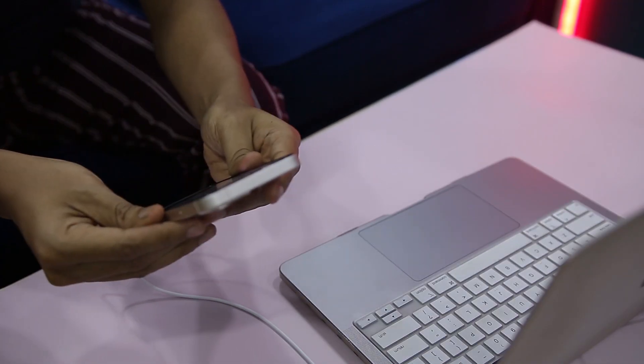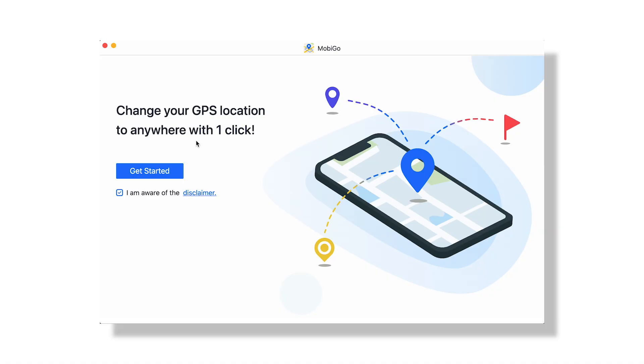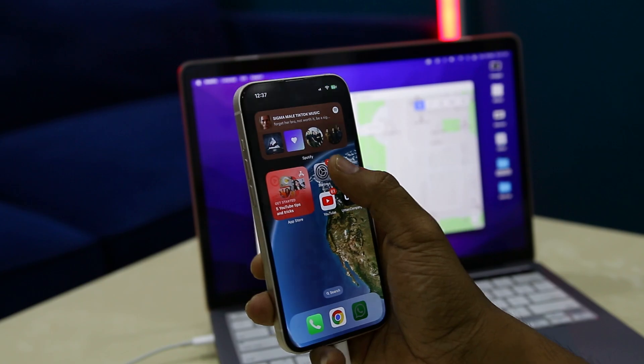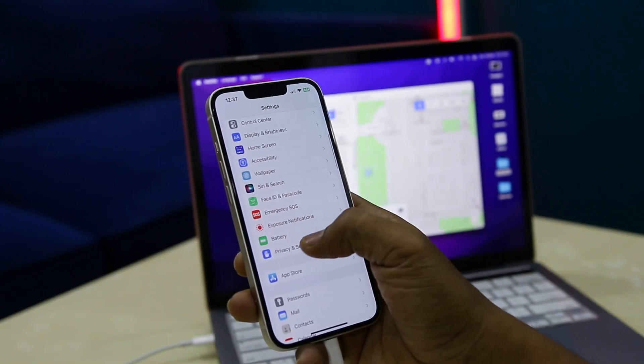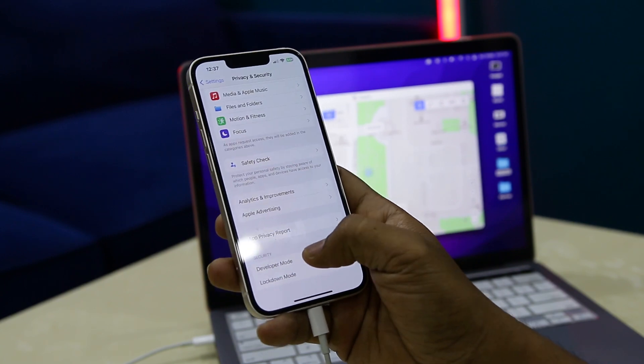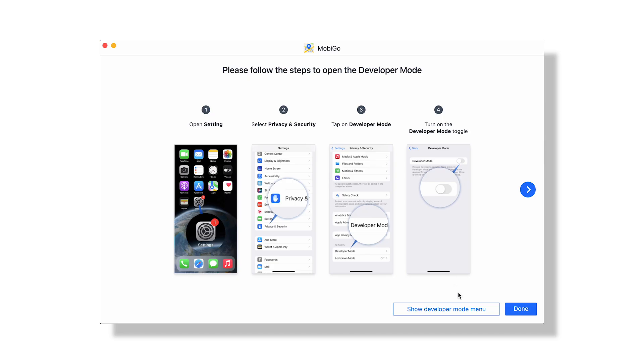First, you have to download and install this tool on your Mac or Windows PC, as it is supported by both platforms. I will leave a download link in the description below. Once the setup is done, open the application and connect your iOS device. It will then guide you on how to enable developer mode on your device, which is required for this tool to work properly.